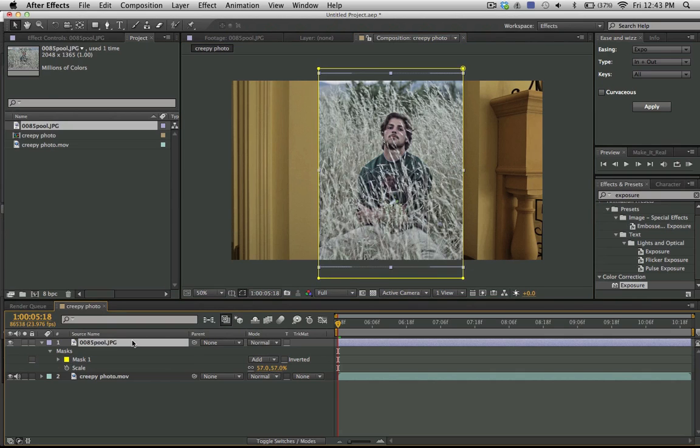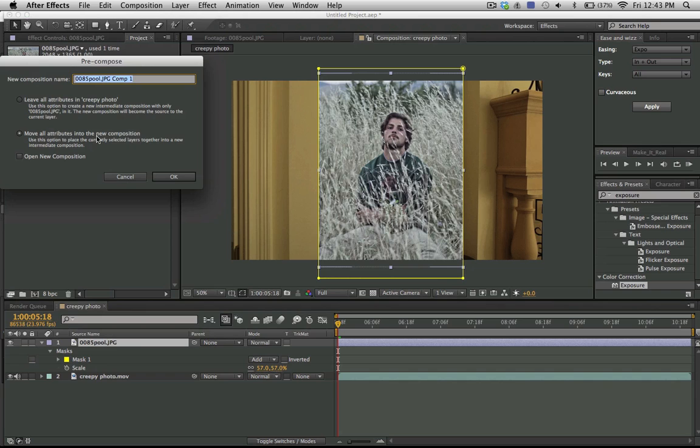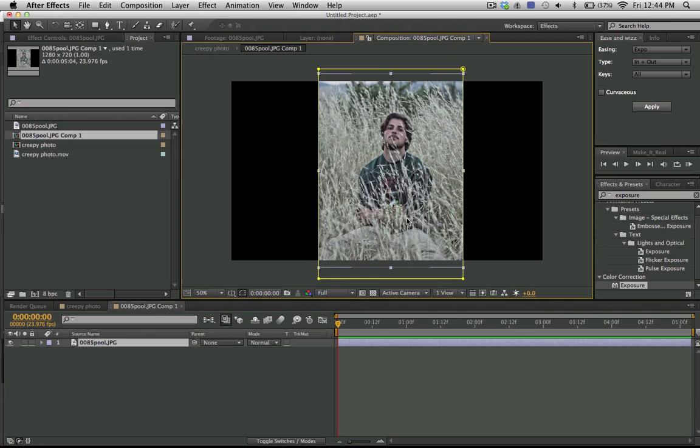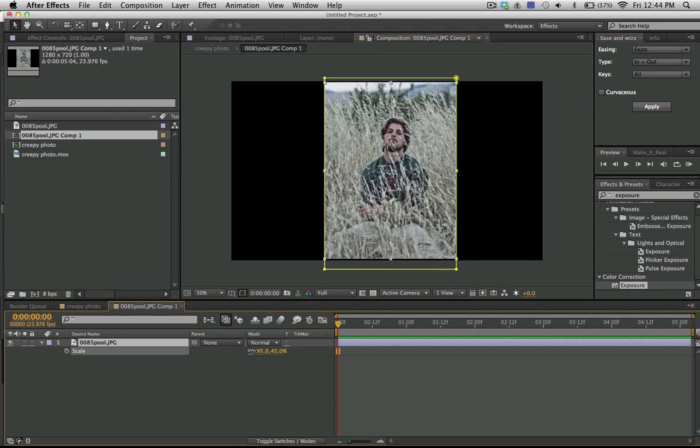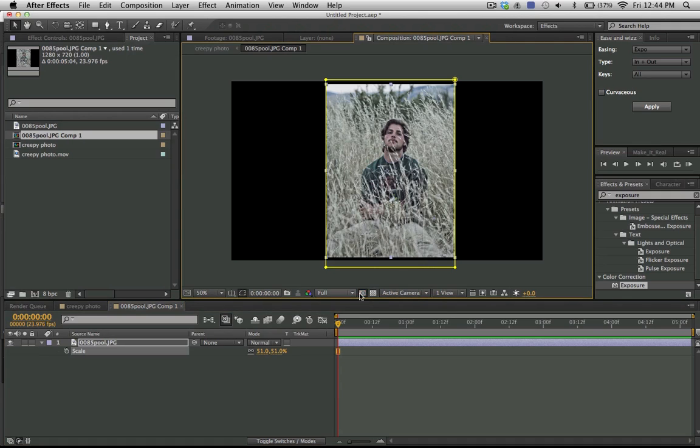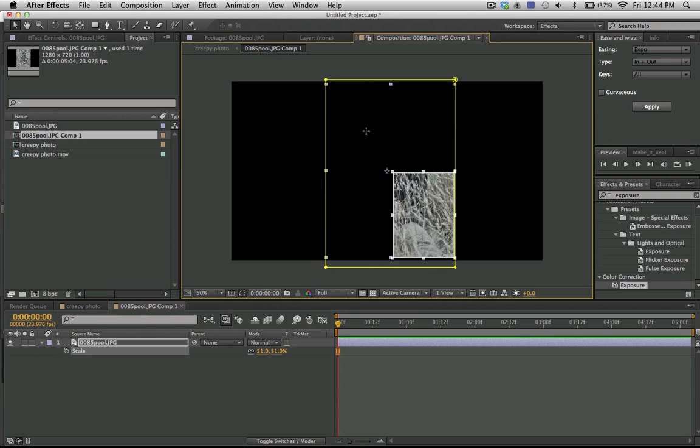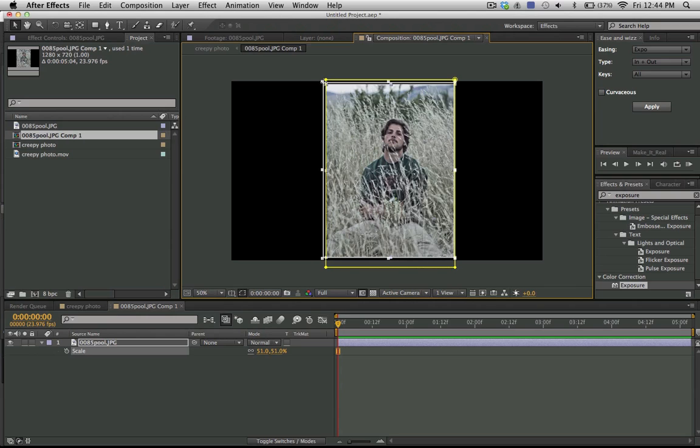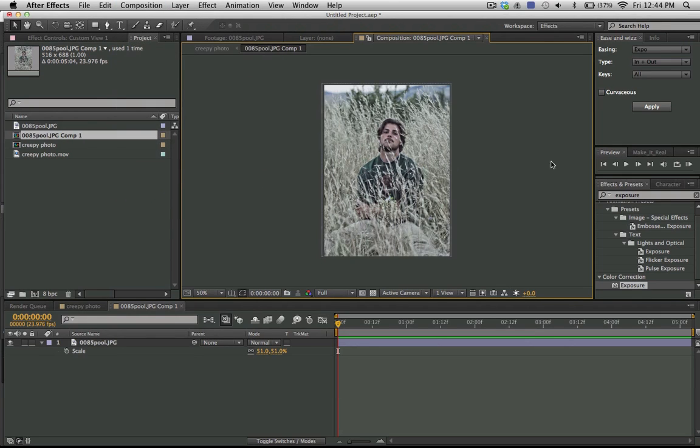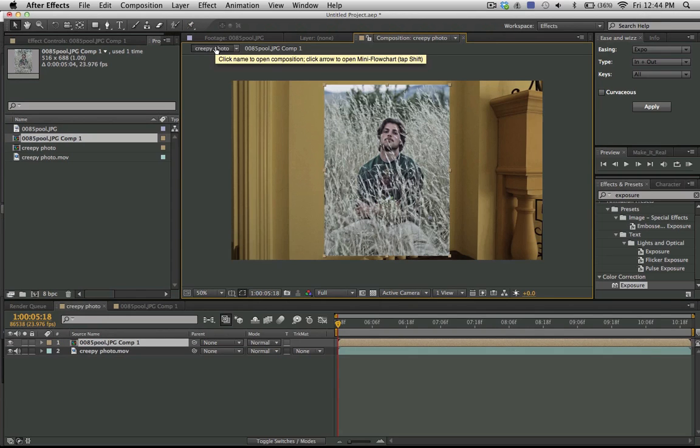And now I can pre-compose this. Move all attributes into new composition. So I have this here, and now I can scale it down just a little bit. And I'm going to use this draw region of interest, and I'm just going to drag this around the edges. Something like that. And now I go composition, crop comp to region of interest. So now I have this composition that is the same size as my photo.